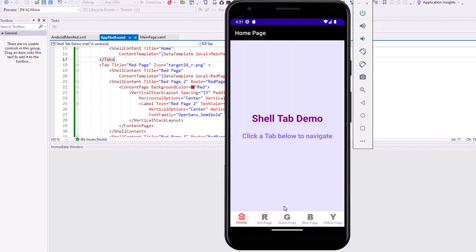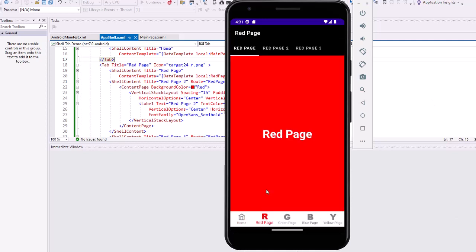I have my tabs at the bottom and go to the red page. On the red page I now get tabs at the top for the red page, red page 2, and red page 3. We might use something like this in either flyout or tab pages when you have maybe a master list and you want to be able to show a detail page for any item in that master list.